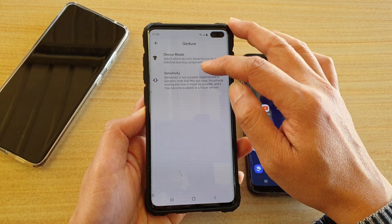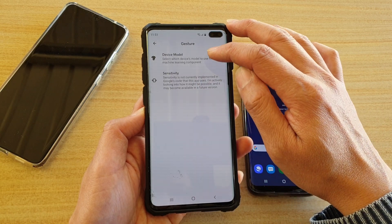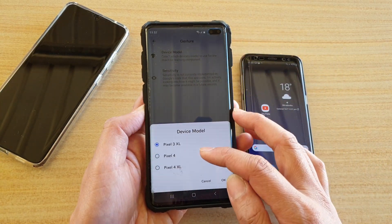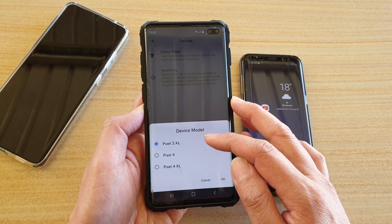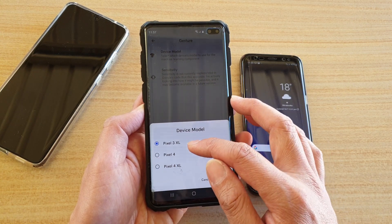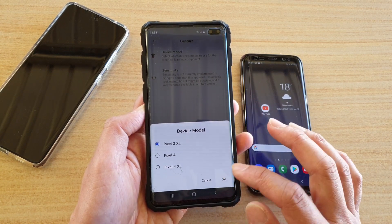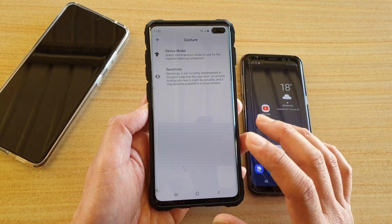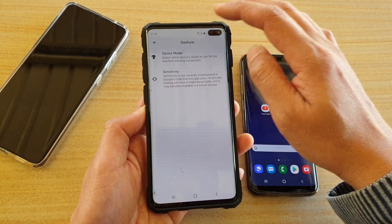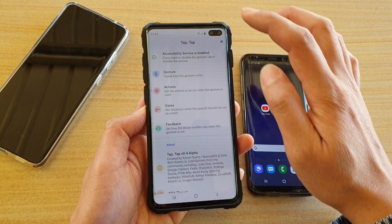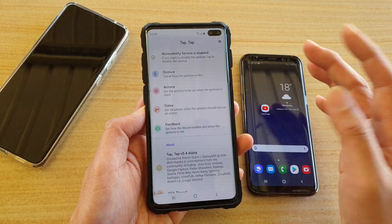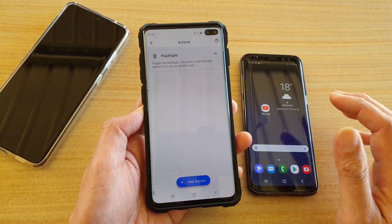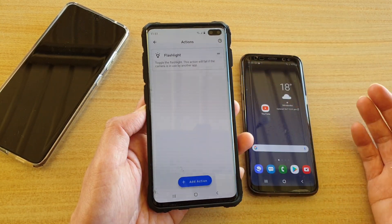In the tap tap app you can tap on gesture. At the moment the sensitivity is not working, but you can tap on device model and choose which one — currently it is tested on the Pixel device but that's okay, it still works on your Samsung Galaxy device or any other Android phone.